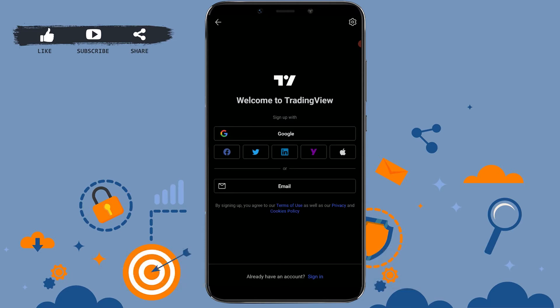Now to get signed up, you have a lot of options. There you can see the option to sign up with Google, Facebook, Twitter, LinkedIn, Yahoo, your Apple ID, and email address as well. If you tap on any of these social media platforms like Facebook, Twitter, or Yahoo, you will be easily signed up with a one-tap sign-up process where your TradingView account will get linked with your other social media platform.